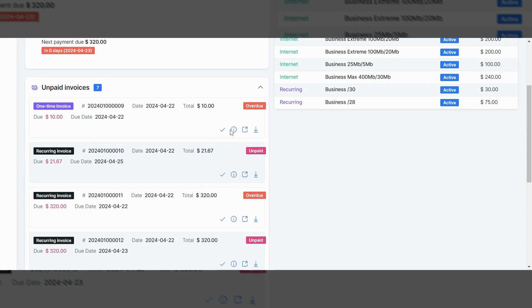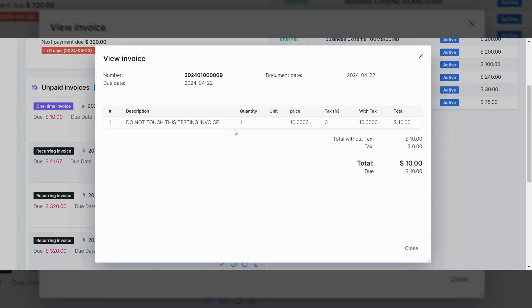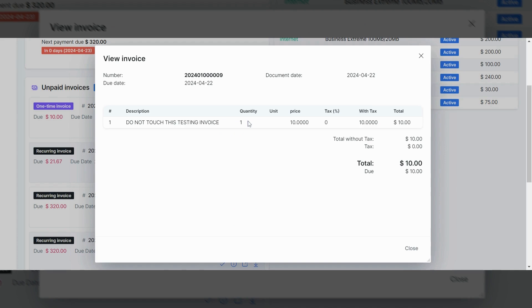Likewise, if I wanted to see more info about that particular invoice, I could click on the little eye. It'll tell me what the invoice is for. As you can see, this one is a testing invoice. So there's a message here. Do not touch this testing invoice.